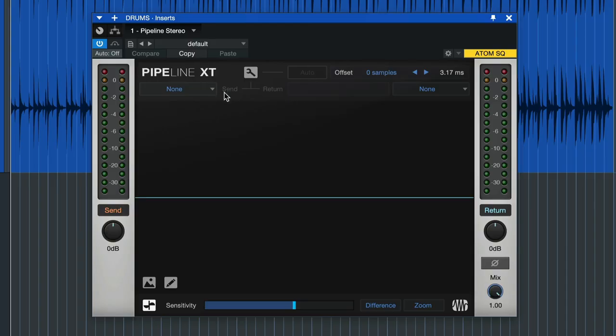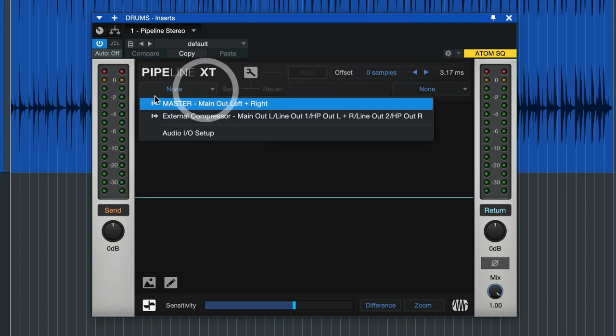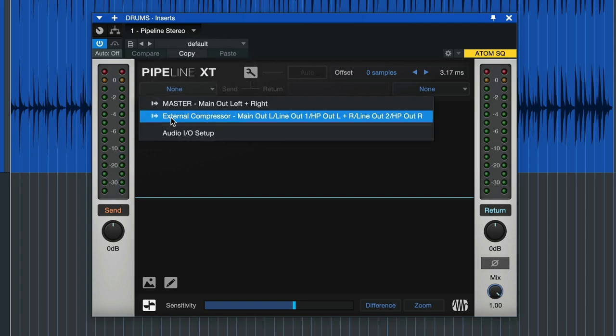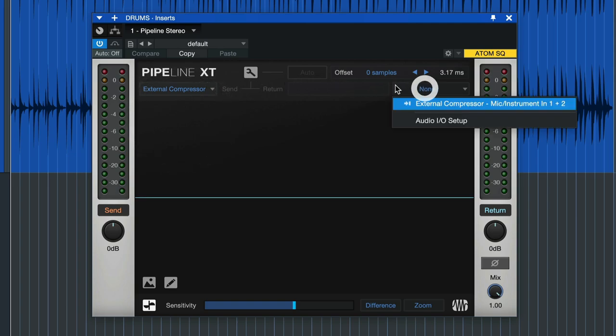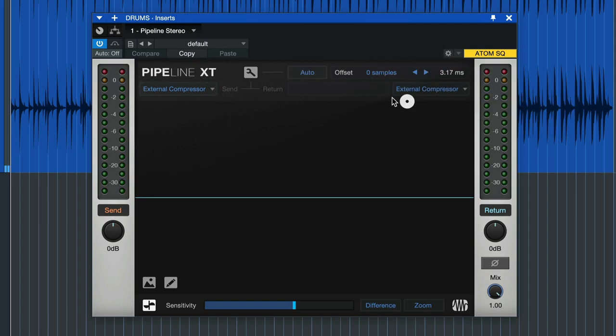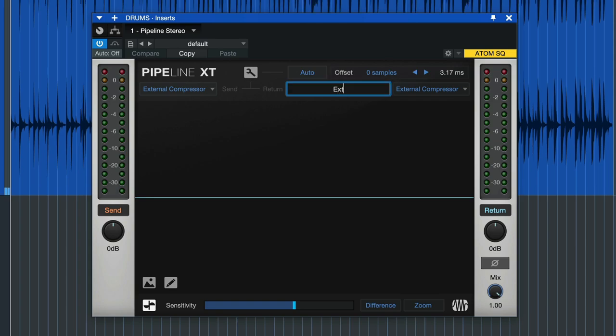Before we can do that though, we have to assign the send and return panel here in Pipeline XT, and that's just different words for the outputs and inputs that we previously set in the song setup. So just go ahead and click on this drop down menu here and that's already where you find the external compressor that we've added previously. We can also click here in this box to assign a name, like for example external compressor, and now we are ready for our very first ping test.